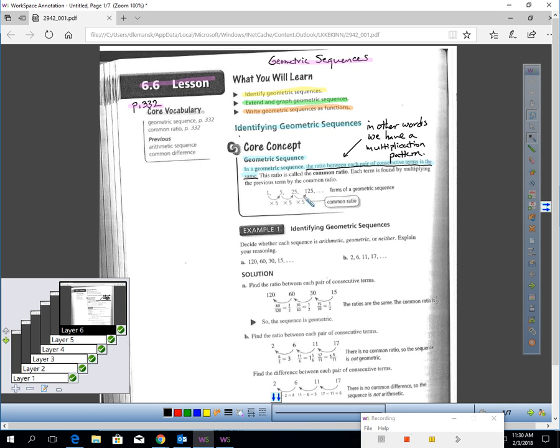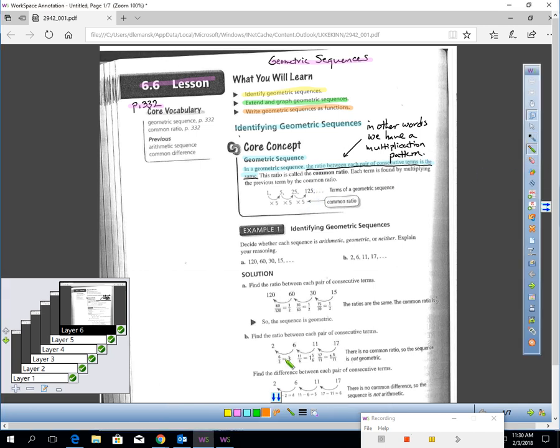The number you multiply by - if you look here, they have a sample geometric sequence. You can see that if we do 1 times 5, we get 5, and 5 times 5 is 25, and 25 times 5 is 125.